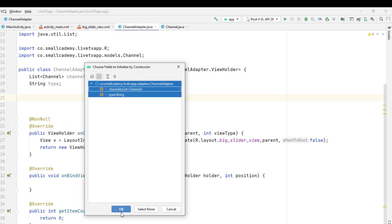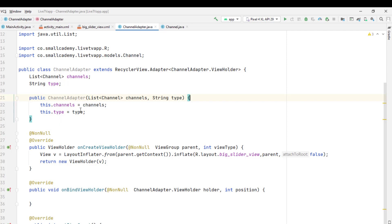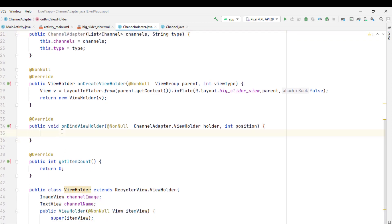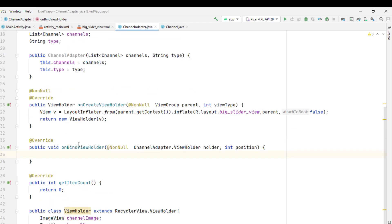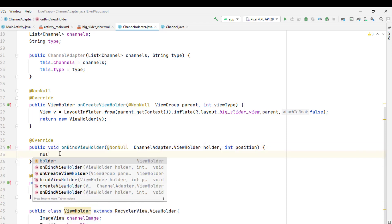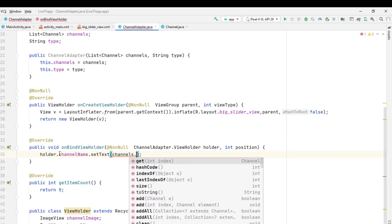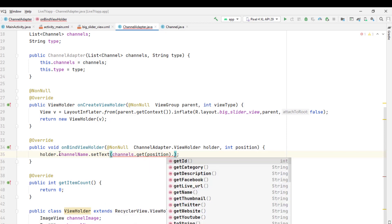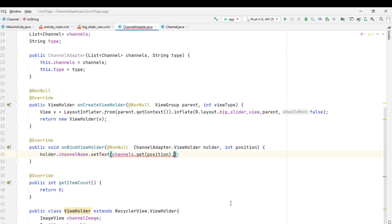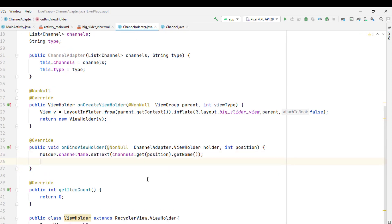For now I'll just create the constructor. Go to generate, click on constructor, select both of them and click OK. Now whenever we create an instance of the channel adapter we need to pass both parameters. Here in onBindViewHolder I'm going to bind the data. To bind the data I can reference the channel name and channel image using the holder variable inside onBindViewHolder. I'll create an instance using holder, reference the channel name, set the text, and from channels we'll receive the channel information and access all the properties of the channel class. I'll get the name to display the title of the channel.